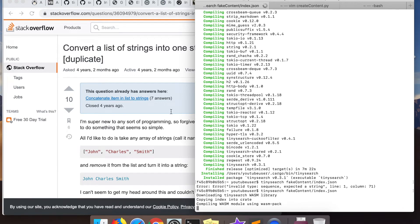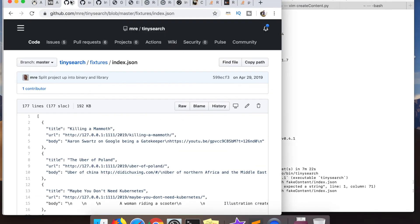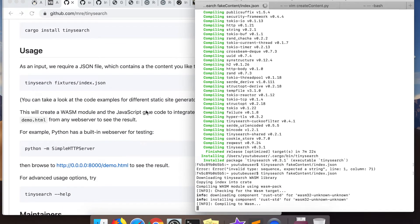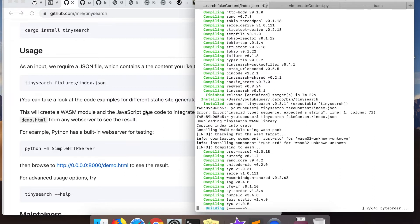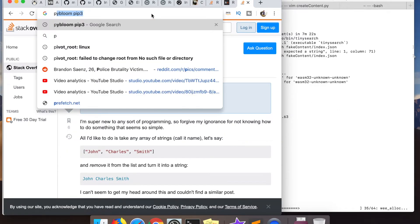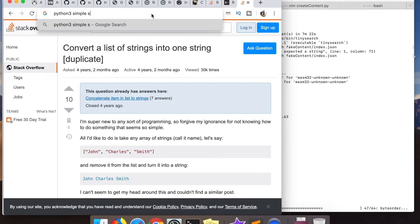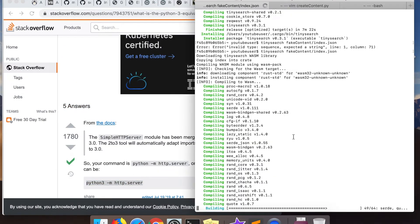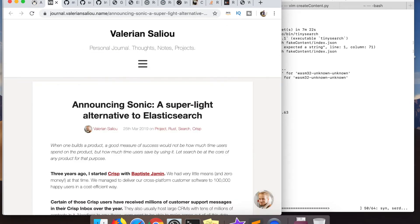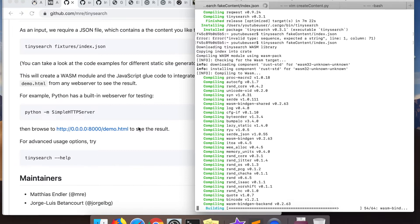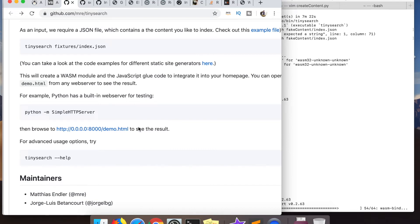Once the JSON is generated, I run the command — it's in their GitHub repo: `tinysearch` followed by the directory, `fake_content/index.json`. While re-watching during editing I realized they already have test data in the repo I could have used all along, but generating it was a good exercise. They also provide a simple HTML file and you can spin up a quick Python server to hit your client-side search engine.